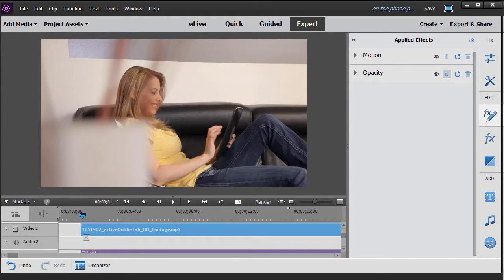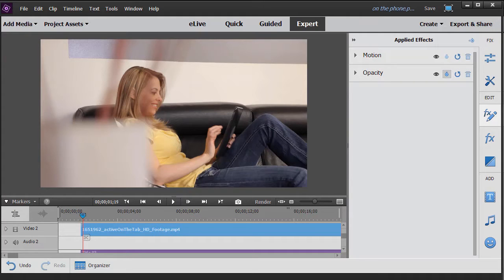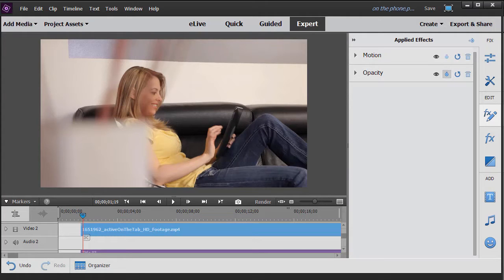In this tutorial in Adobe Premiere Elements 2018, we're going to look at how to do some simple keyframing with your lighting effect. Oftentimes you'll find, especially if you're working with a video clip, that you might want a certain lighting effect on your video, but if the camera moves or the subject moves, you need to make some adjustments, and you can do that with a keyframe. We'll give you some simple steps in doing that in this exercise.